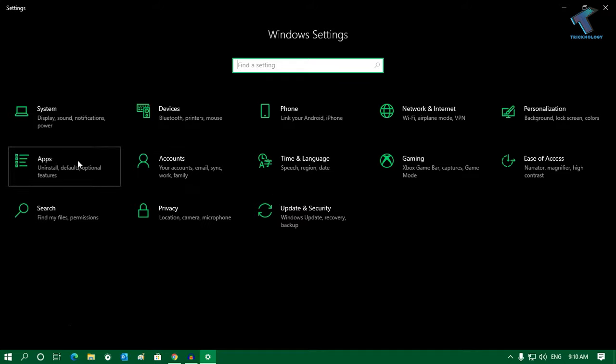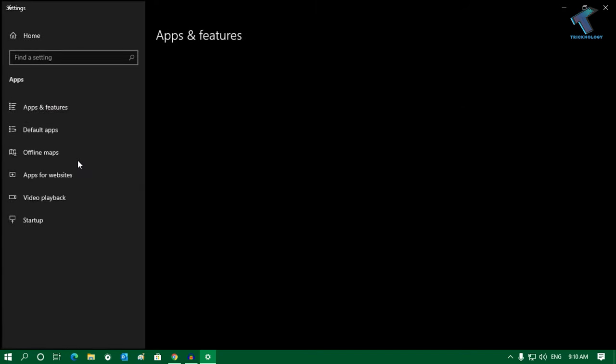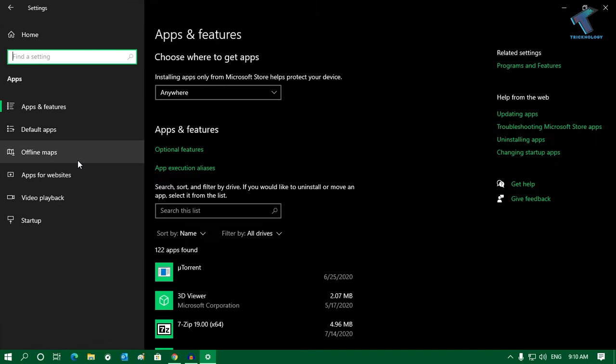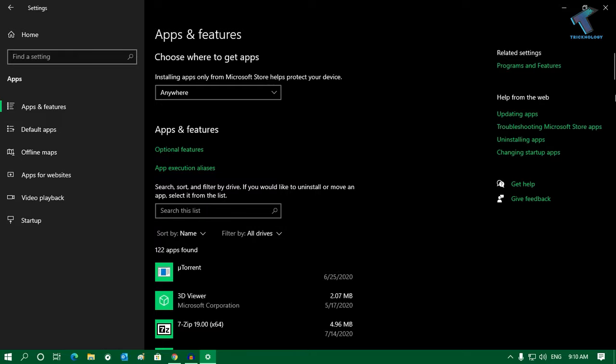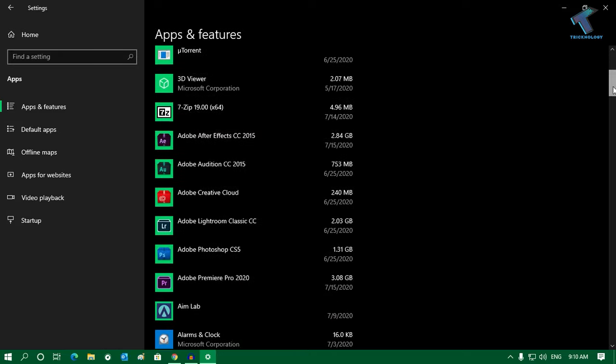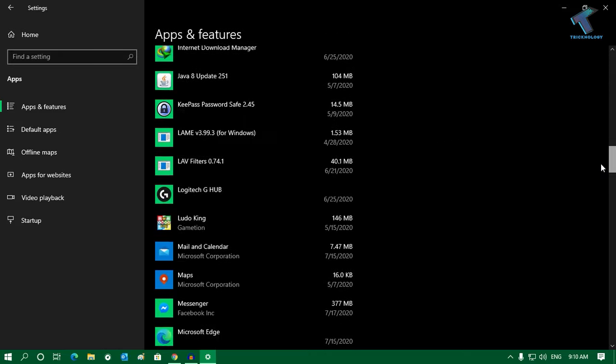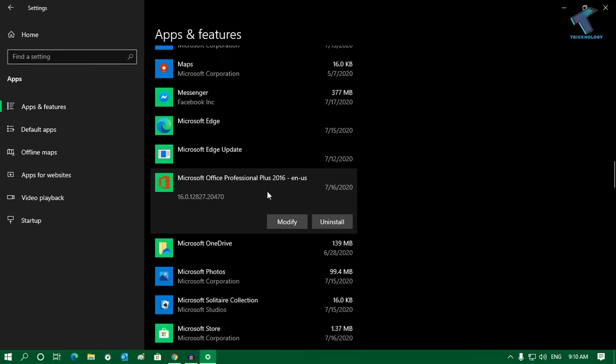What you have to do is click on Apps under Windows Settings. From the left side, select Apps and Features, scroll down to find Microsoft Office, and click on it.